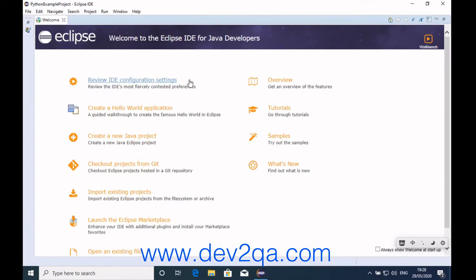Before you can develop Python applications, you should install the PyDev plugin in Eclipse. So now we will install the PyDev plugin.